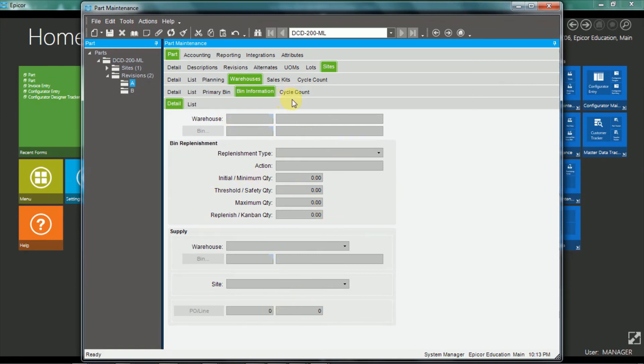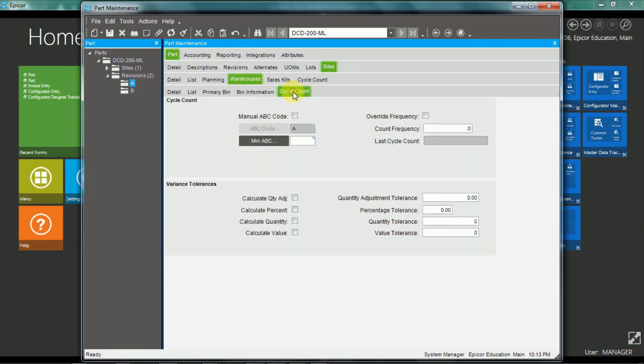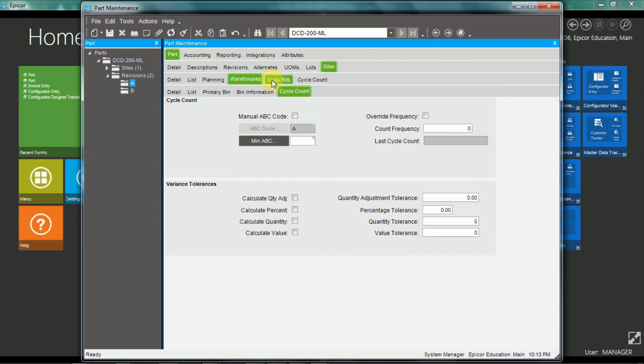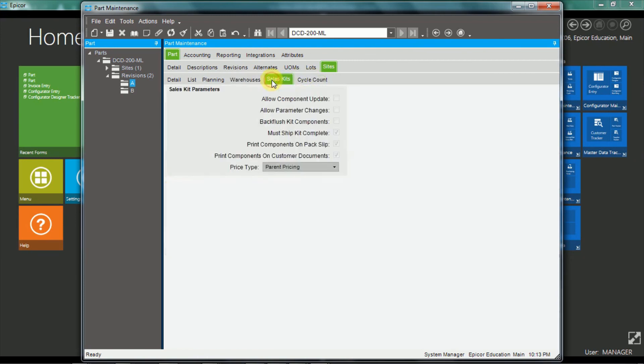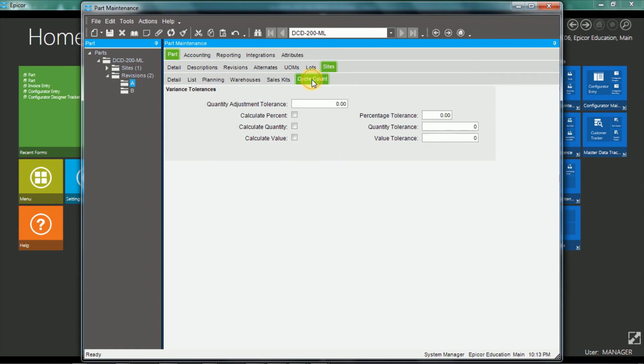In terms of cycle counts, at a warehouse level, you can have cycle count information, which will override the cycle count information set up at the site level that we'll have a look at shortly. There's also sales kit parameters for this part in this site, and as I mentioned, the site level cycle count parameters.